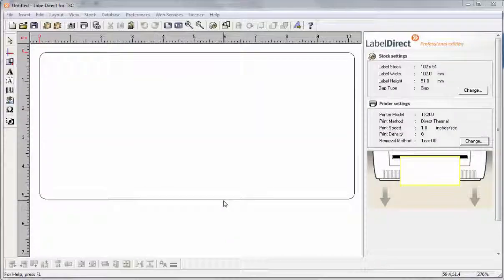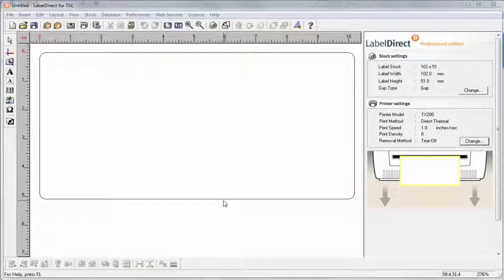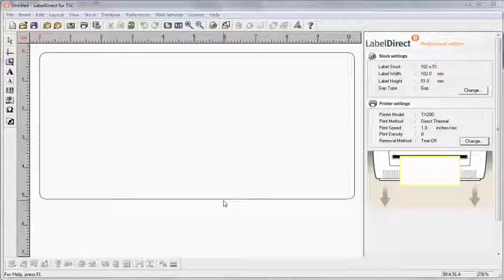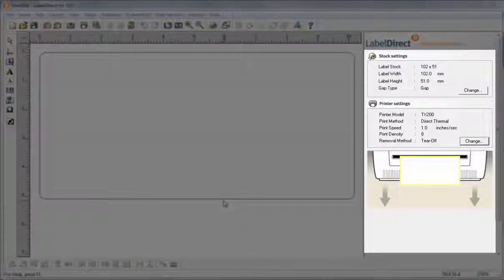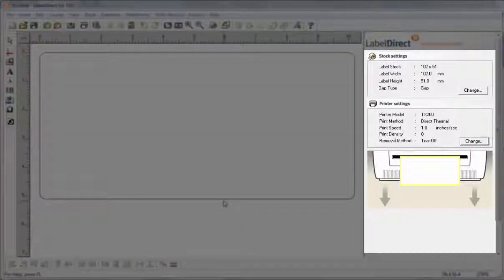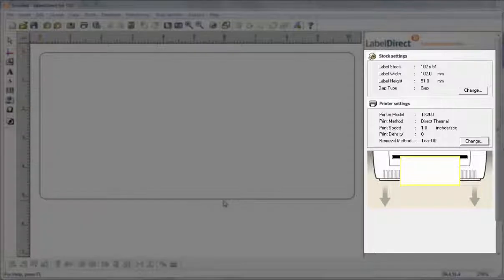In order for your labels to print correctly, you should check that the settings in LabelDirect match the printer and label stock that you are using. The window on the right shows the properties of any element that is selected. If no element is selected, it shows the properties of the printer and the label stock.